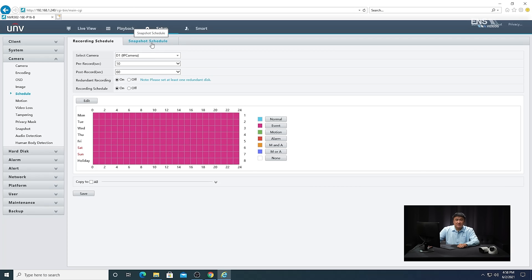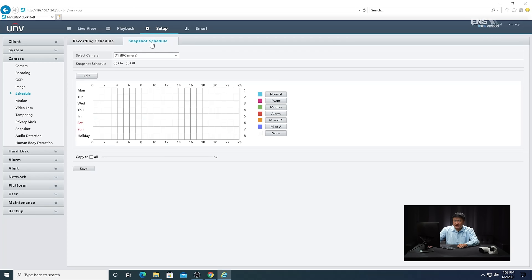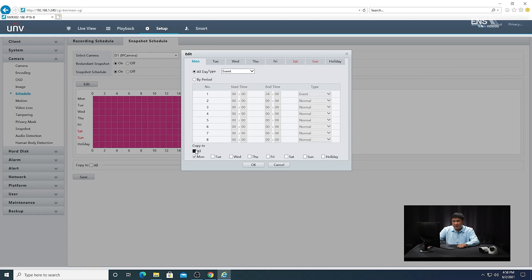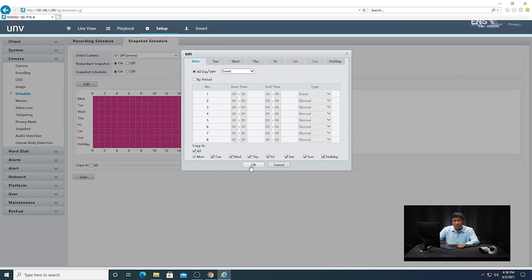Next, do the same thing for the snapshot schedule. Click on that tab, select the correct camera, make sure the snapshot schedule is on, click Edit, then from the drop-down menu select Event. Copy to all the days you want, click OK, and then hit Save.